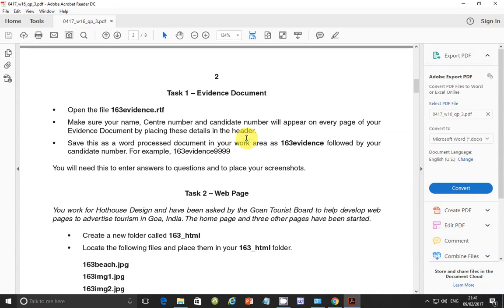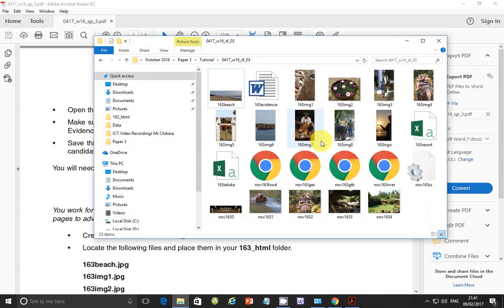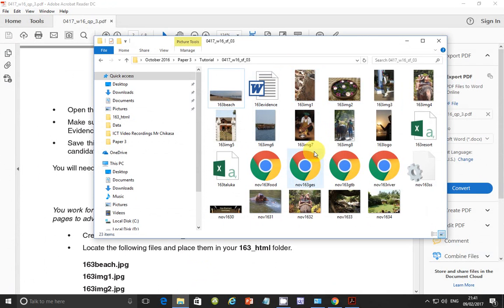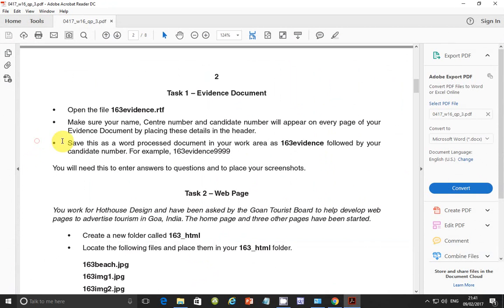And we are going to focus on the first part of the paper which is web authoring. So I already downloaded the files that I need for this paper and they are on my desktop inside this folder called tutorial. So let's go ahead with task number 1.